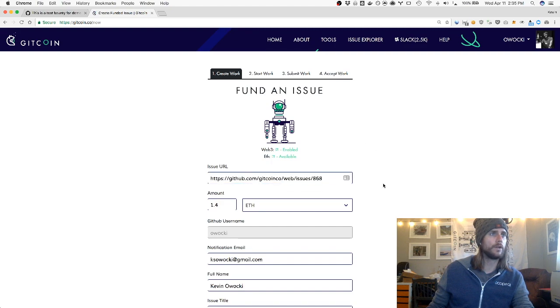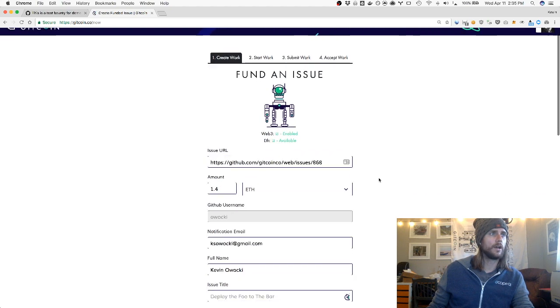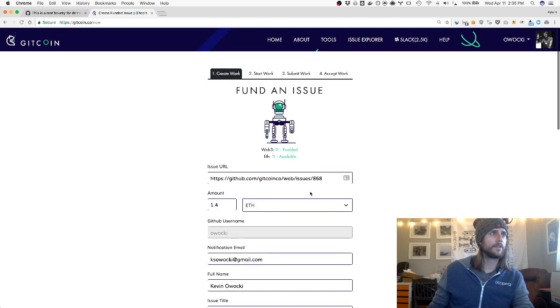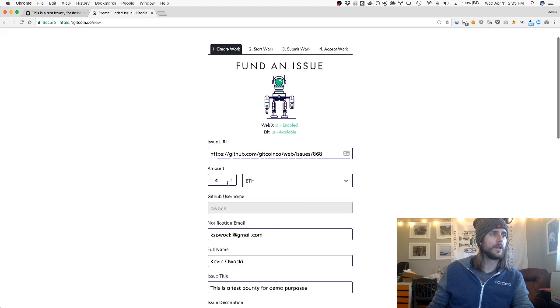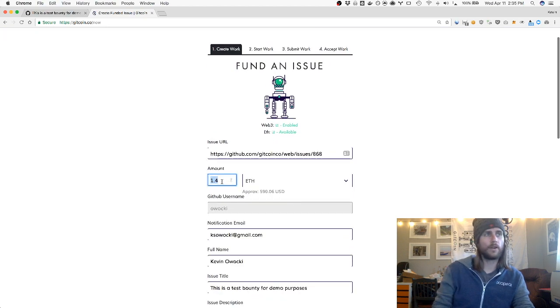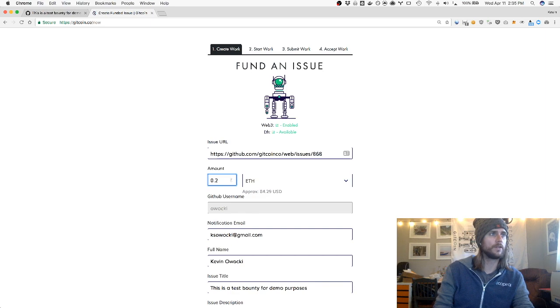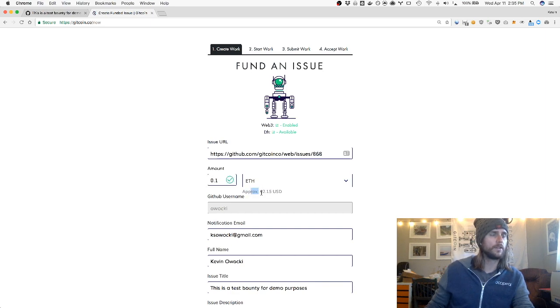The second step is to figure out how much I want to fund the issue with. You can see that as I enter the information into this field, the system provides an update of what that's currently valued in US dollars.